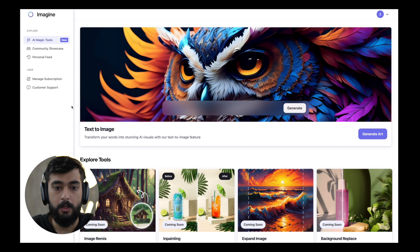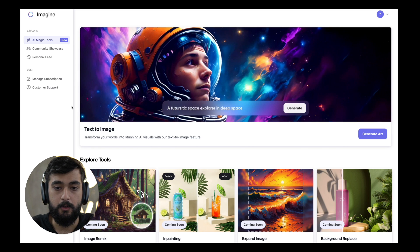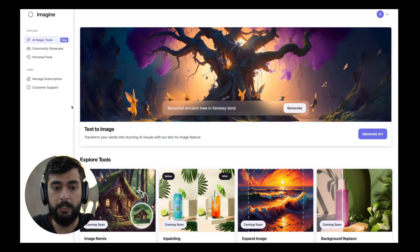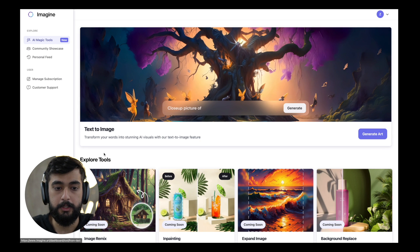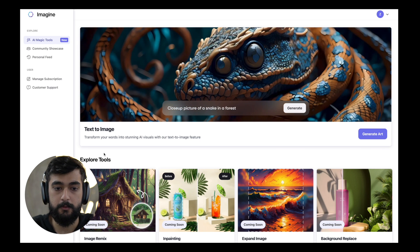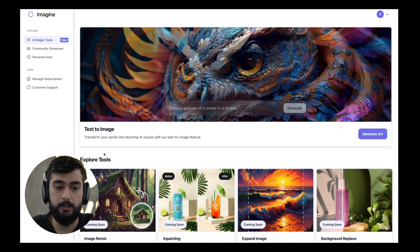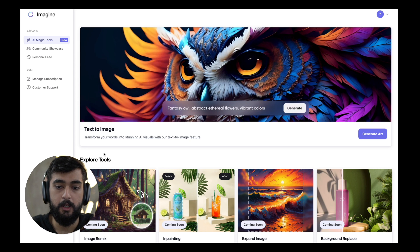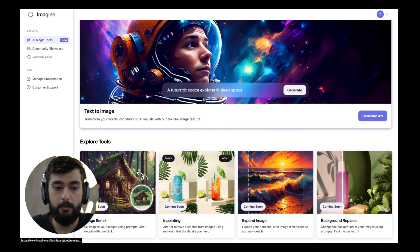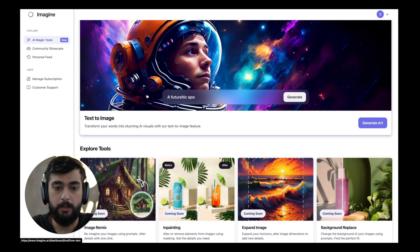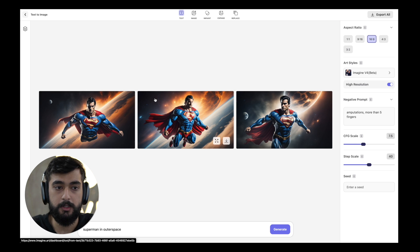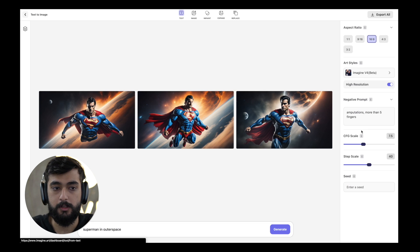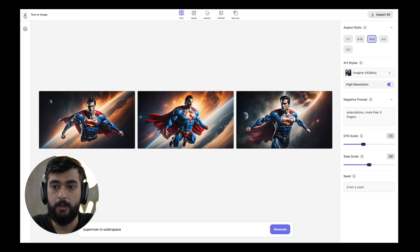This is our main dashboard where all the features and all the settings for the users are present. Our main tool is text to image, that's why we've kept this at the forefront for users to easily identify and just go in and start creating. If you hover over a particular component you can click on it and go inside, or you can just click on the generate art button and go inside as well.